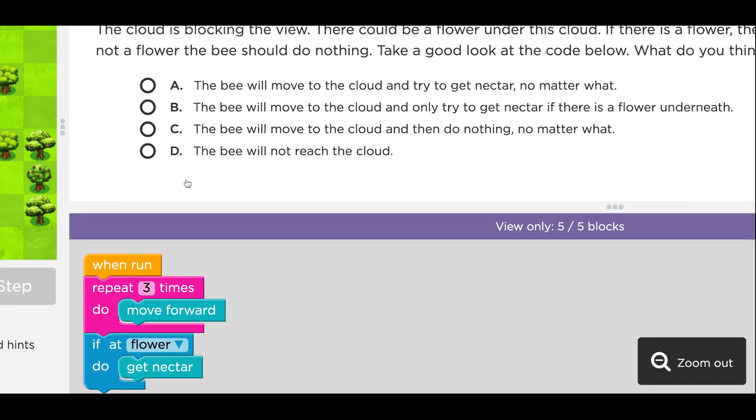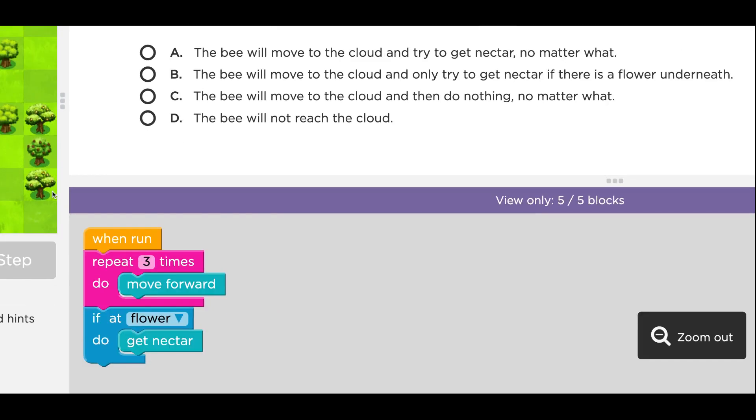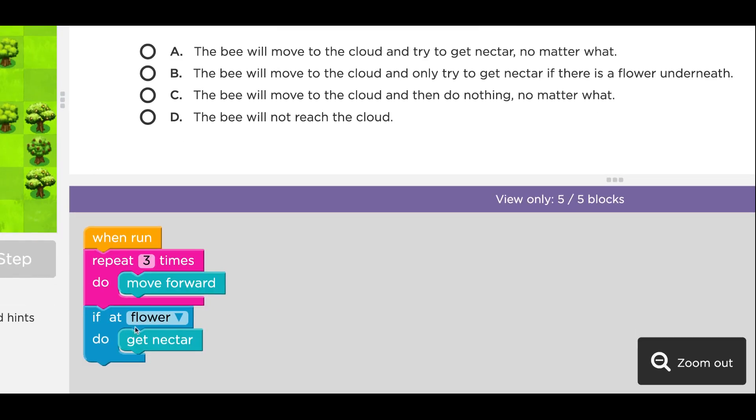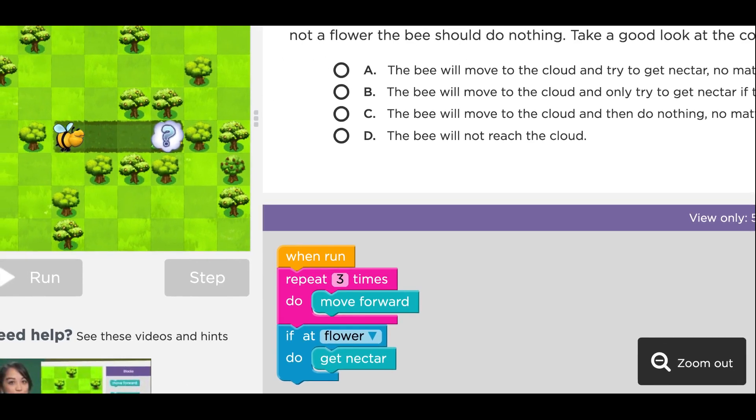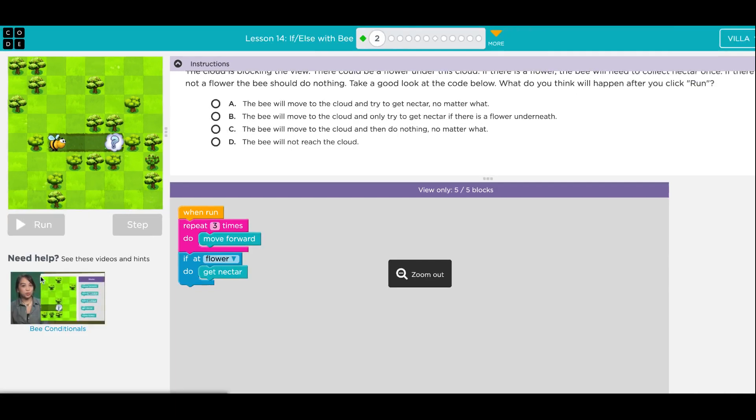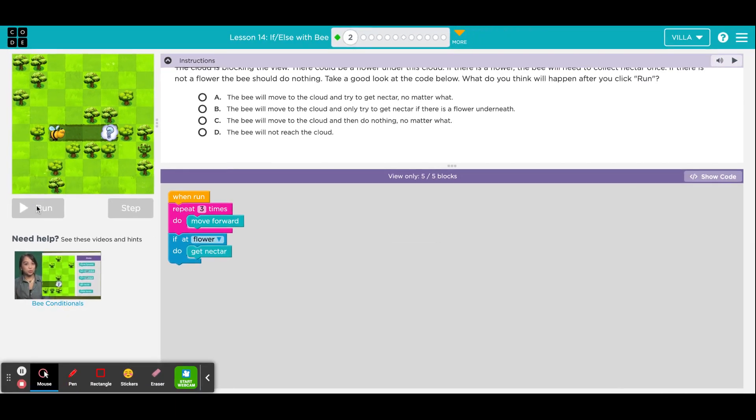Do you think that if the bee follows this program, that the bee will move to the cloud and try to get nectar no matter what? Do you think the bee will move to the cloud and only try to get nectar if there is a flower underneath? Do you think C, the bee will move to the cloud and then do nothing no matter what? Or D, do you think the bee will not reach the cloud? Pick one of those solutions. And then as soon as you do, this run block will turn orange. Click the run block. The program will run. And then the computer will tell you if you have chosen correctly or not.